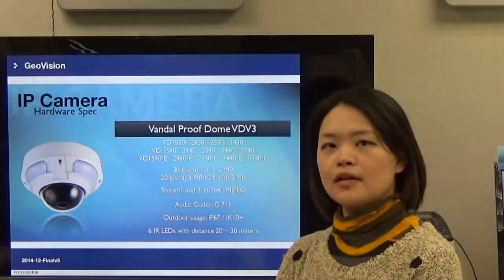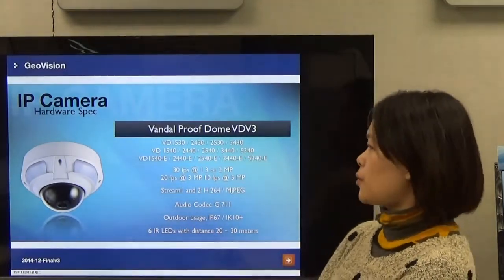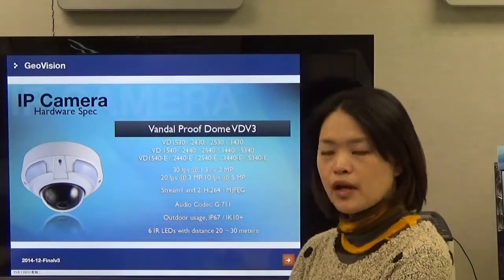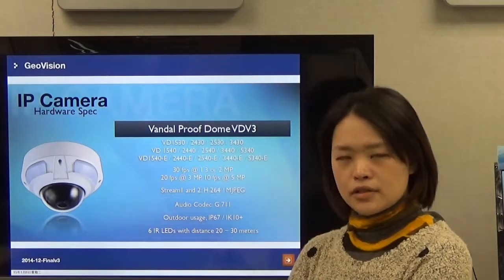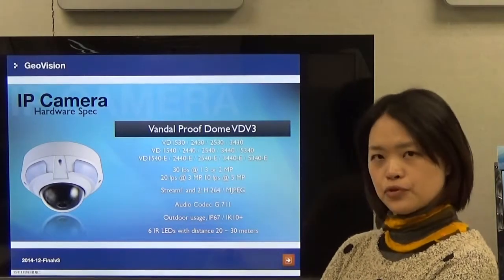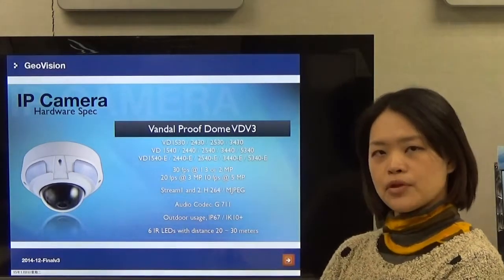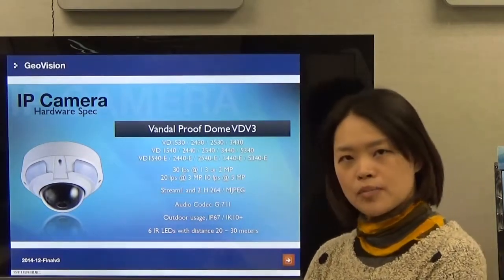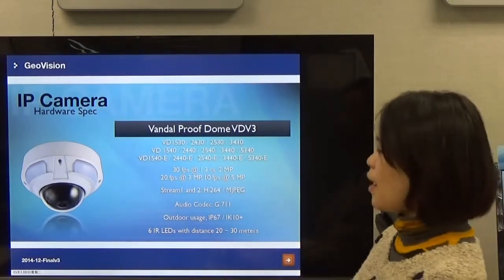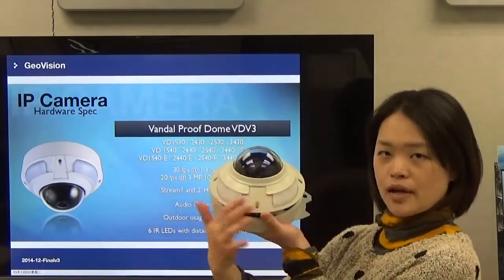Next section: this is the Vandal-proof Dome, designed for outdoor usage. It's waterproof with IP67 and IK10 Plus certification. The frame rate is 30 fps for 1.3 and 2 megapixel, 20 fps for 3 megapixel, and 10 fps for 5 megapixel. There are 6 IR LEDs outside the camera body. The camera also supports PoE, making installation easy even where there is no power outlet.